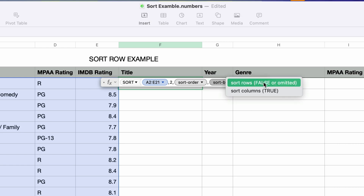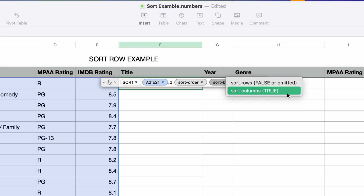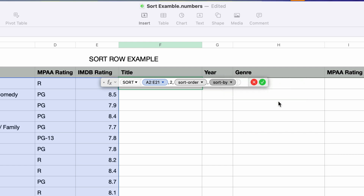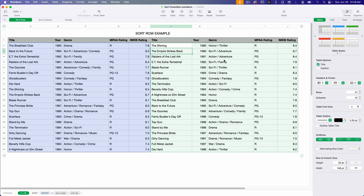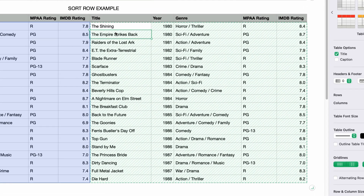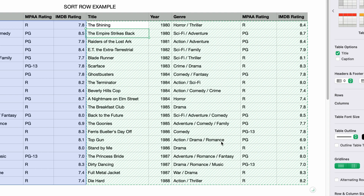I'll press tab to move to the last parameter, which is called sort by. Clicking on the drop-down arrow reveals two options: sort rows and sort columns. The default is sort rows, so I won't bother making a selection since that's exactly what we want to do. I'll press return. The original data specified in the array parameter is left unchanged — it is not sorted. Instead, Numbers has duplicated the data and sorted it by the sort index and sort order specified in the sort function.